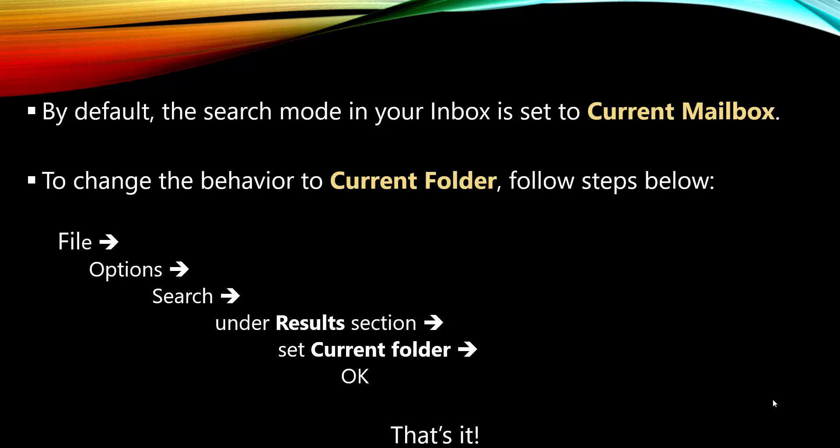And this is a very simple adjustment you have to do. Within Outlook, go to file, options, search. You will see under the results section a set current folder radio button. And that's it.